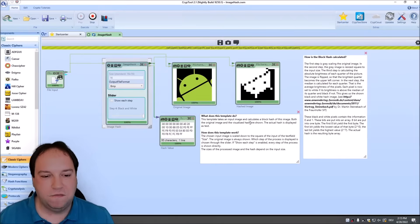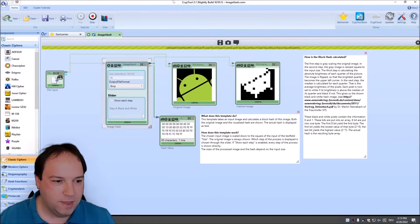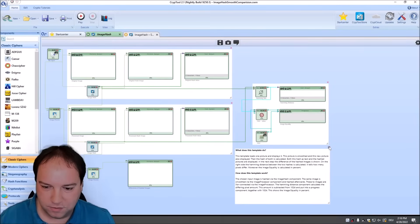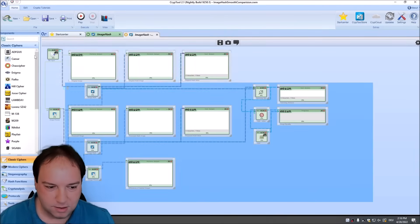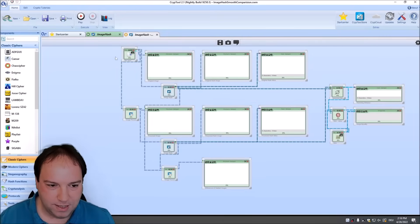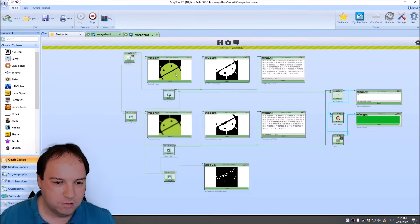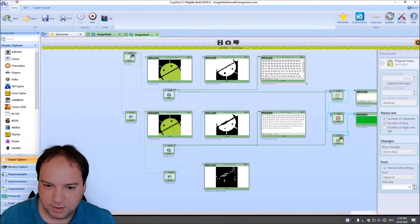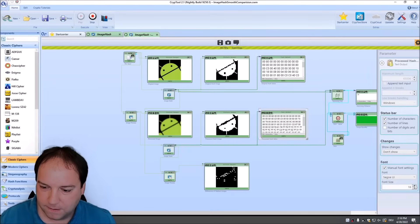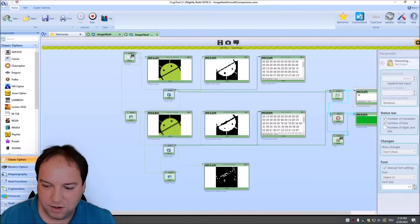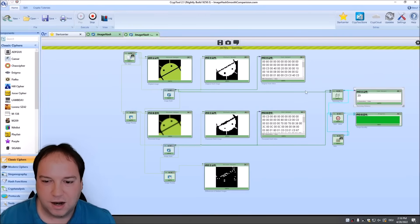Now let's have a look at comparing images. You can also find images using this hash function even when they've been changed. We have a template called smooth comparison. Here we have a blurred image — and even when you blur the image, the hash is comparable. We compute the Hamming distance between both hash values. The Hamming distance is the number of bits that are different between these two images. Since we compute a 1024-bit perceptual hash value, we can subtract the Hamming distance from 1024 to compute how similar the images are.